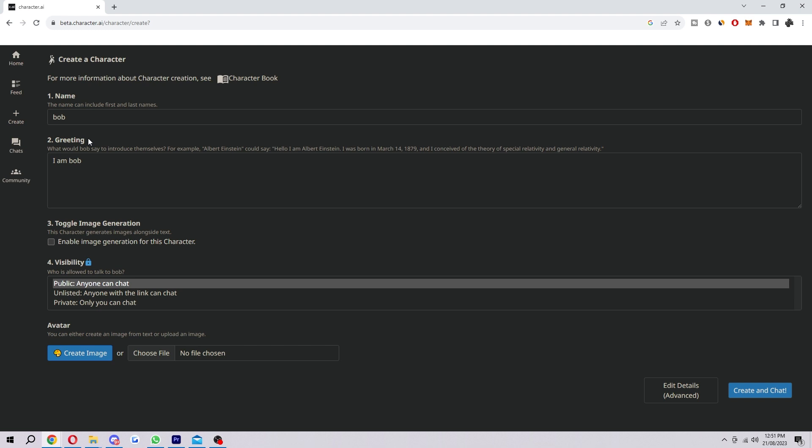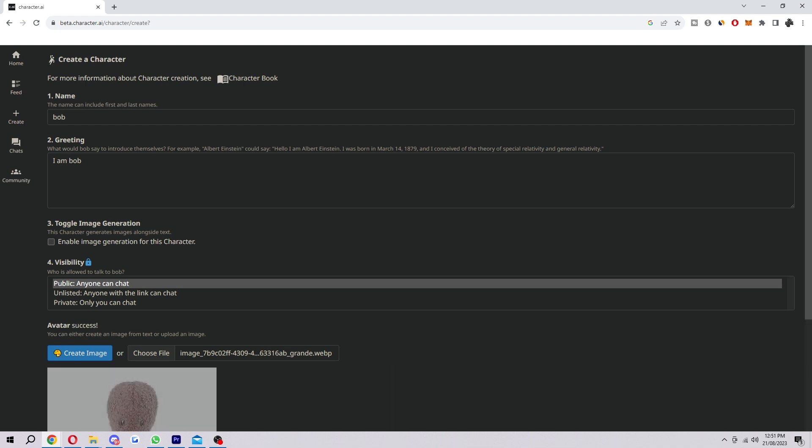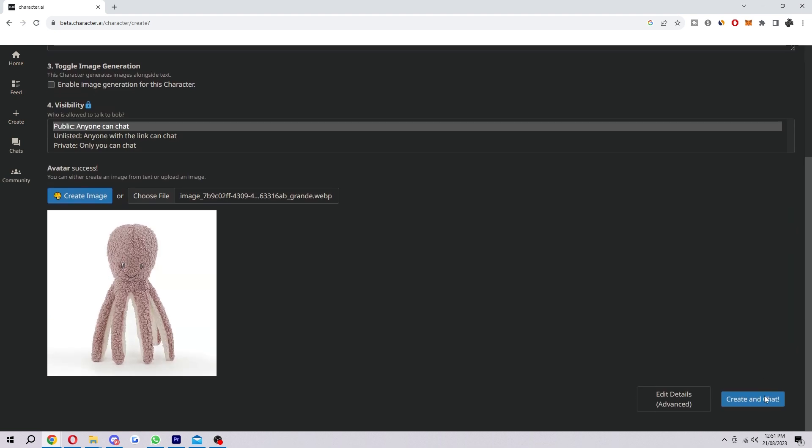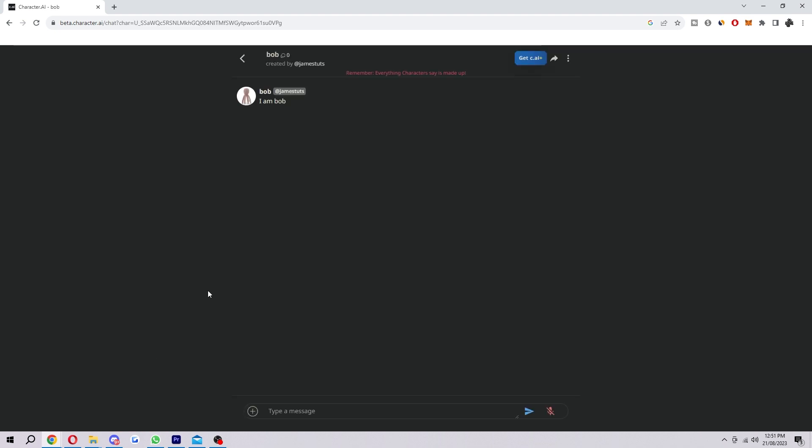This is what they'll say when you first speak to them. You can choose to toggle image generation on or off, and you can also choose for the bot to be public or you can have it private or unlisted if you'd prefer. Then from there you can choose an image for the avatar, and when you're ready, just go ahead and click create and chat. In a second here, as you can see, it has now been created.